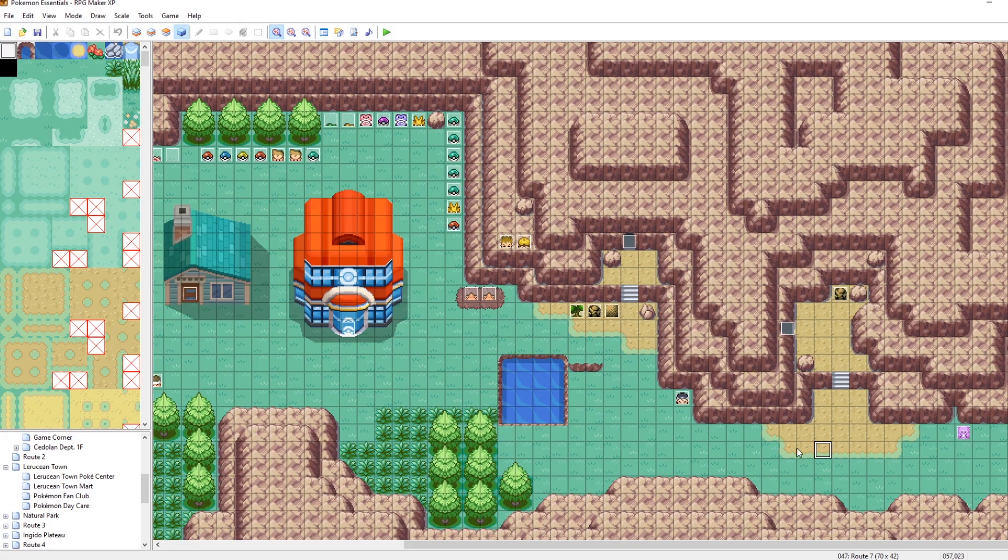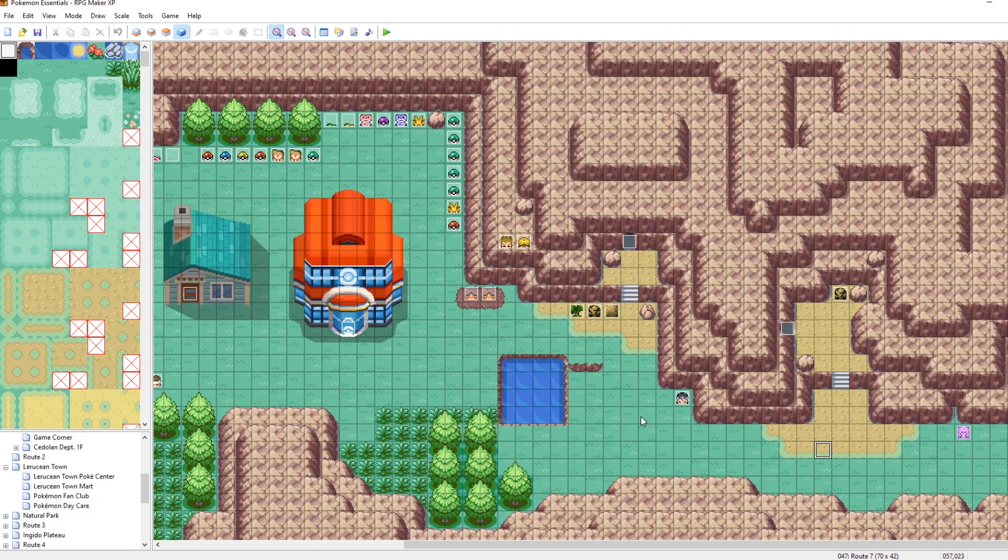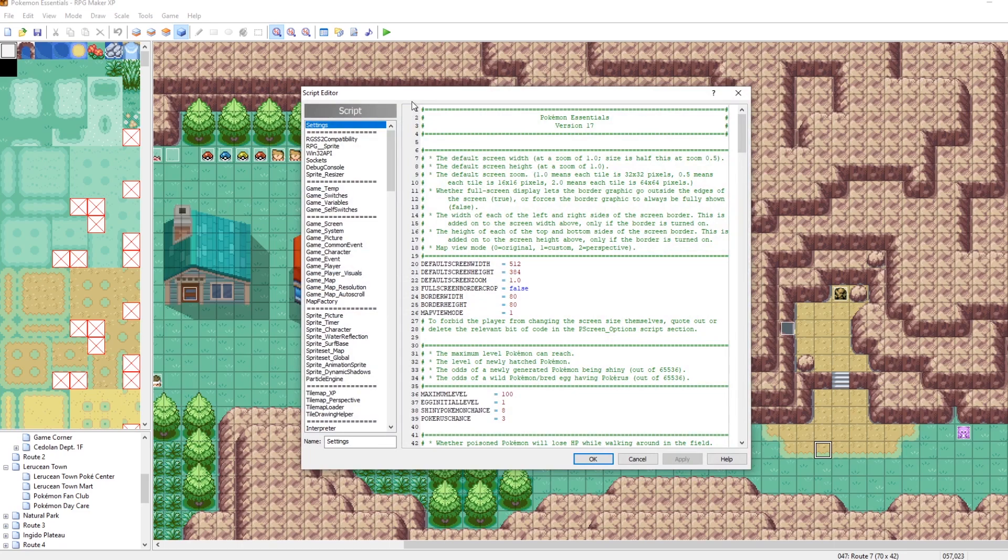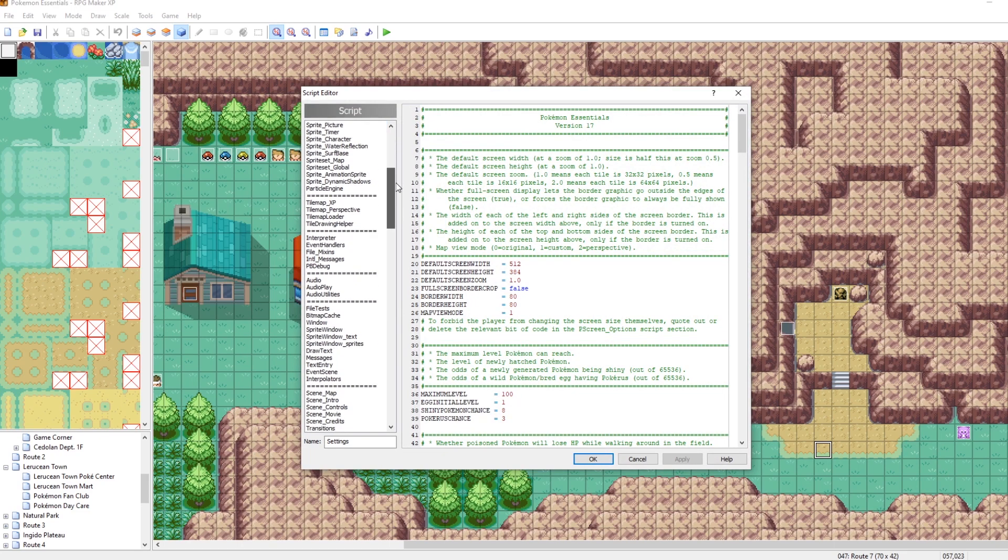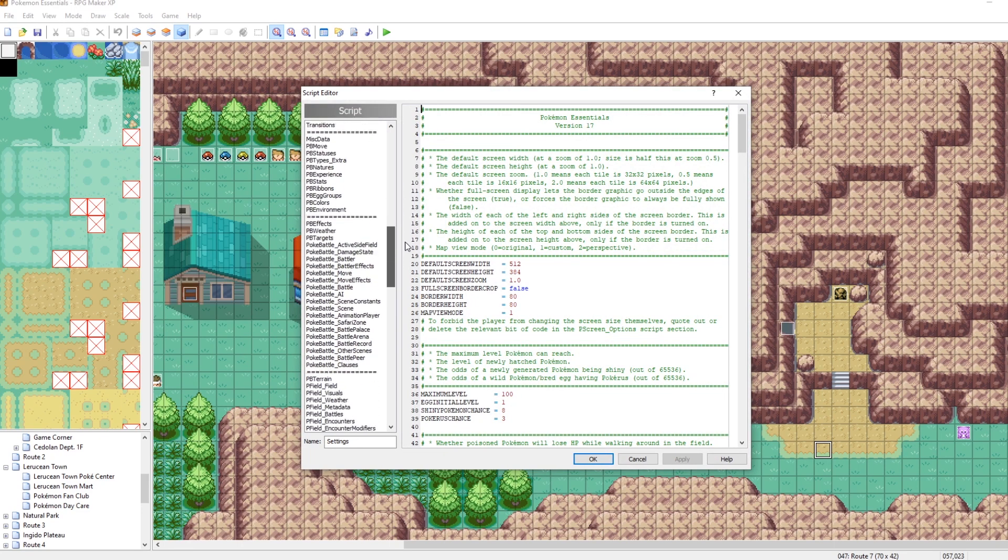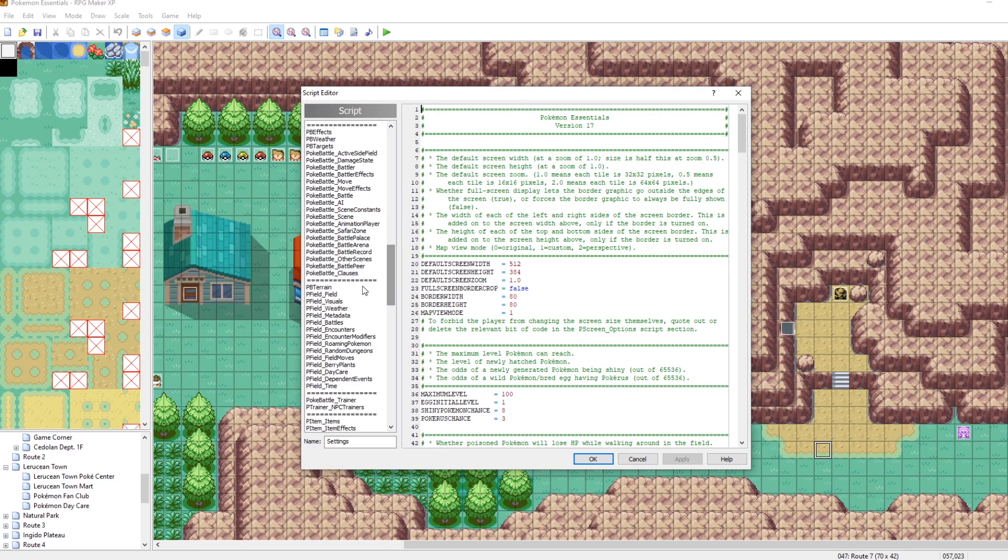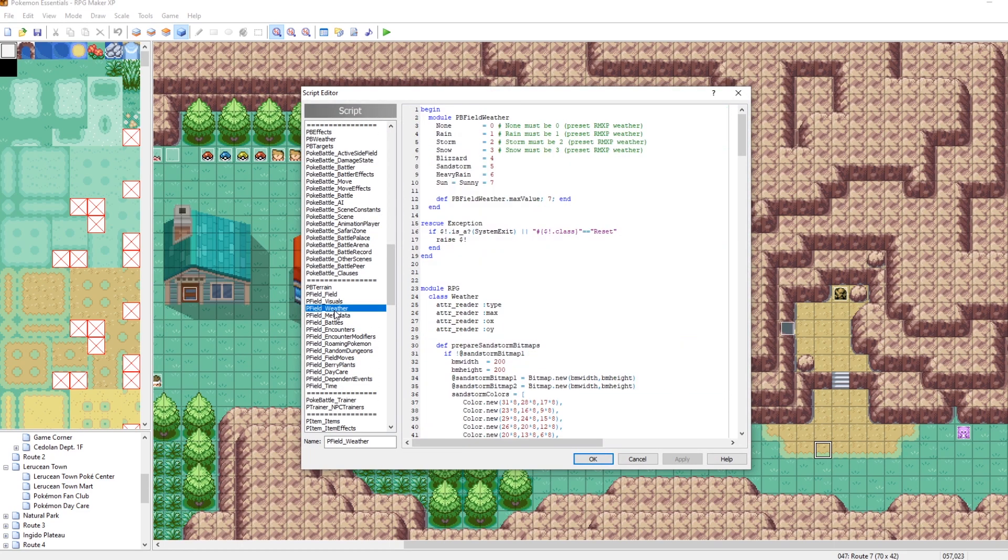So what we've got here is our game that we've been working on. As you can see, I've got some of the new tiles and everything. So I'm just going to keep it rocking on this map. And I want to open up the scripts here in the script editor. And let's just scroll on down to pfield underscore weather.